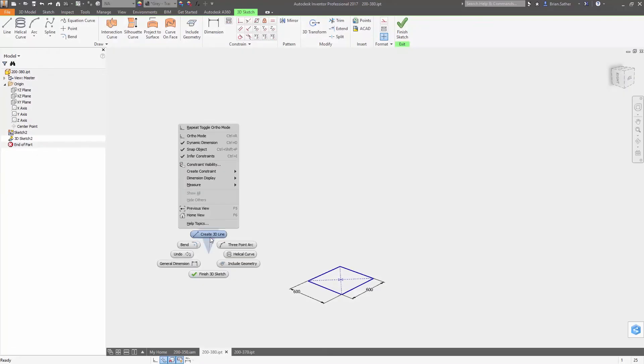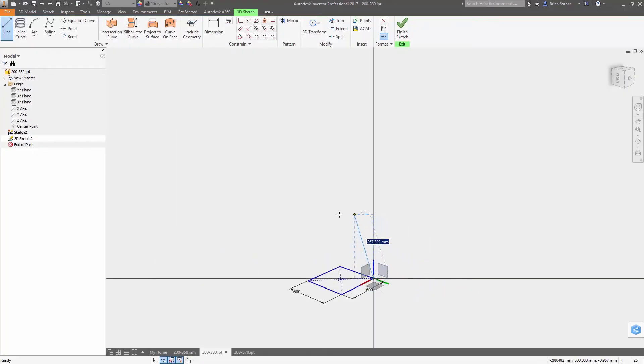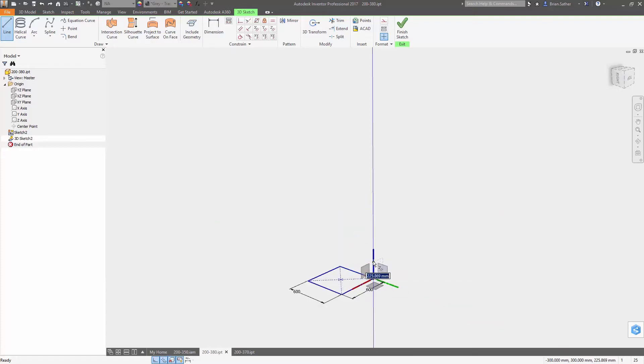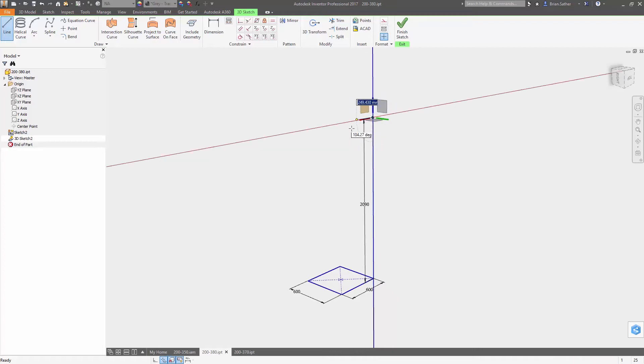Designing your products should be a fluid, natural process. The new 3D sketching tools inside Autodesk Inventor 2017 make it more intuitive to create 3D sketch geometry, so you can easily tell the software exactly what you're trying to create.